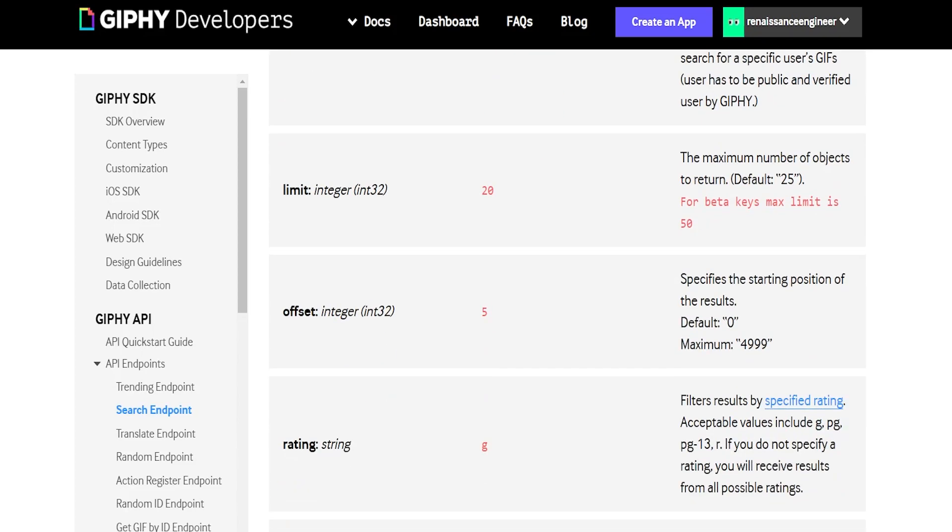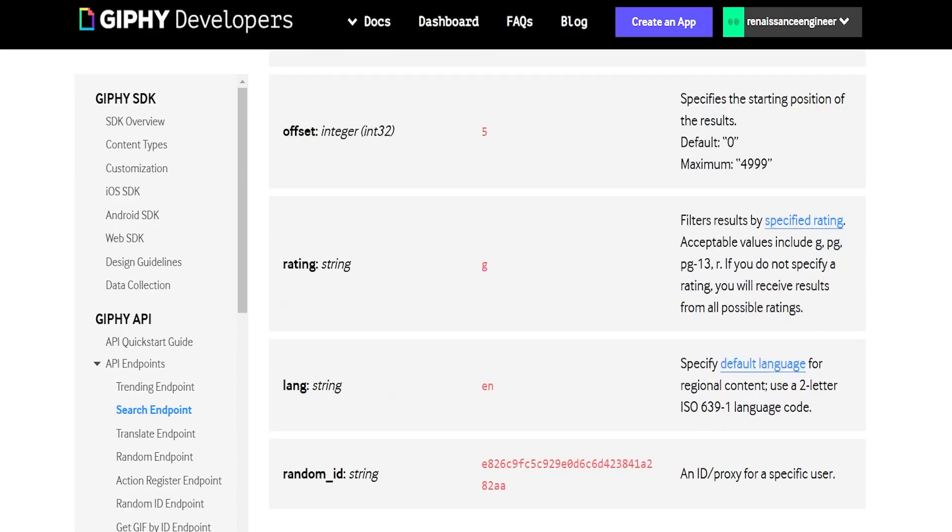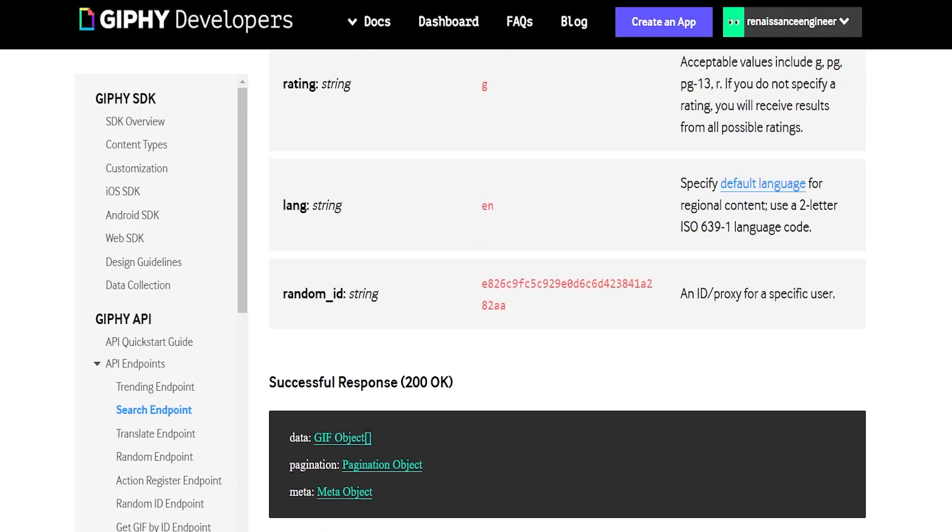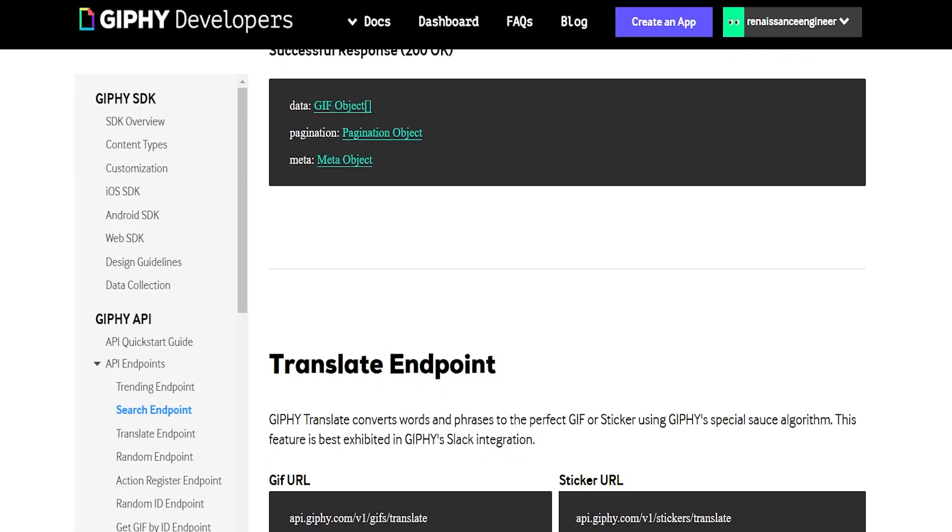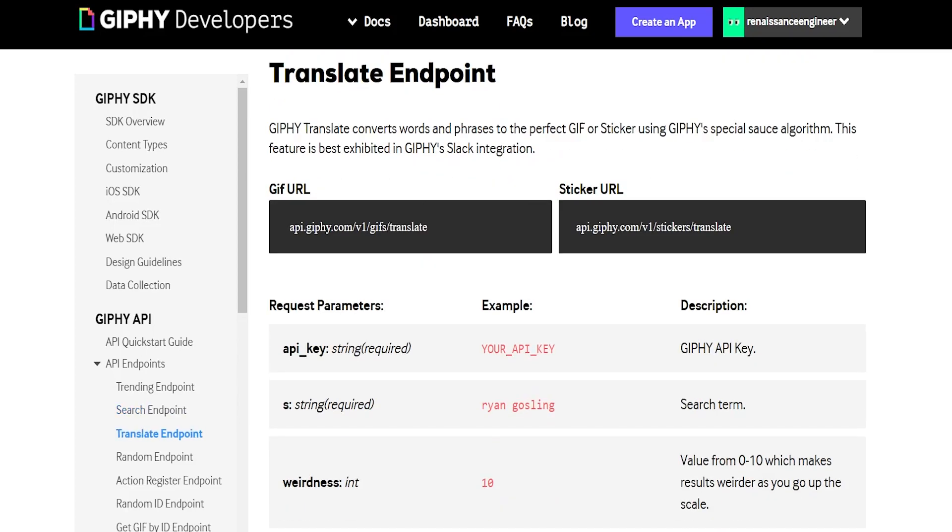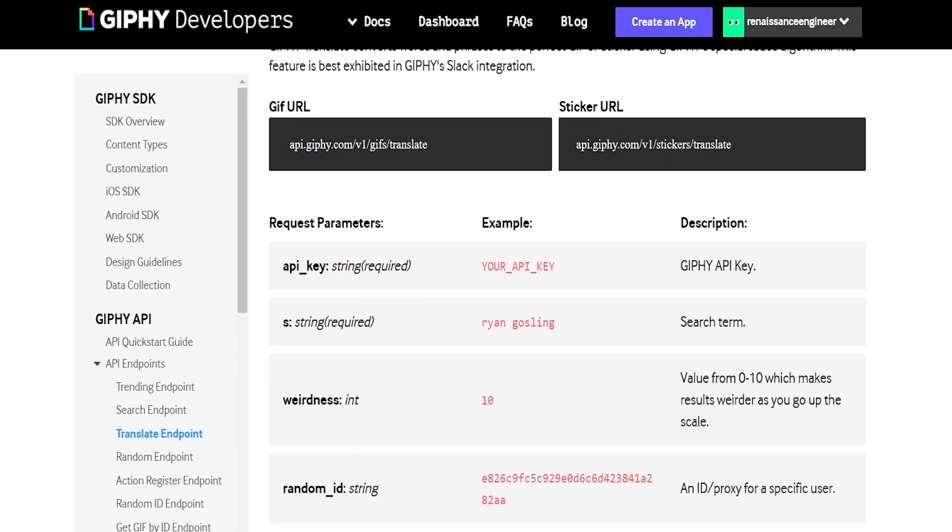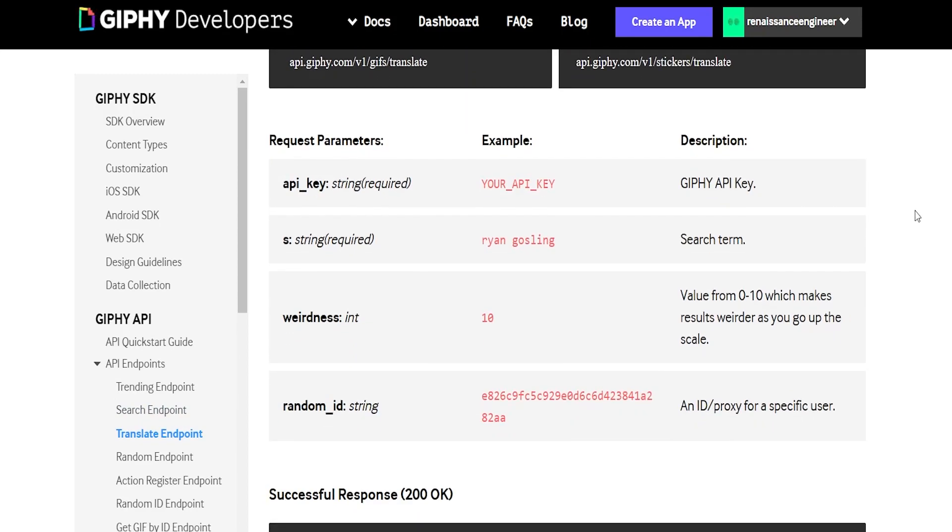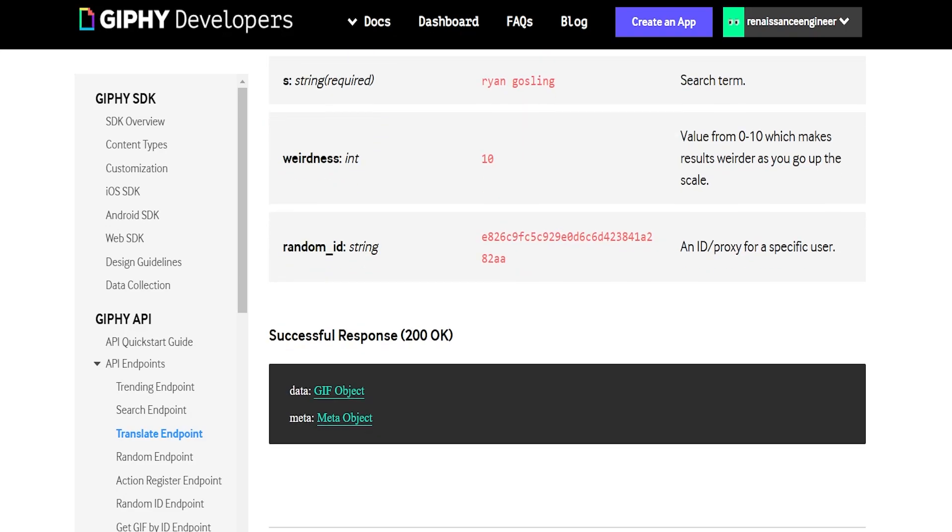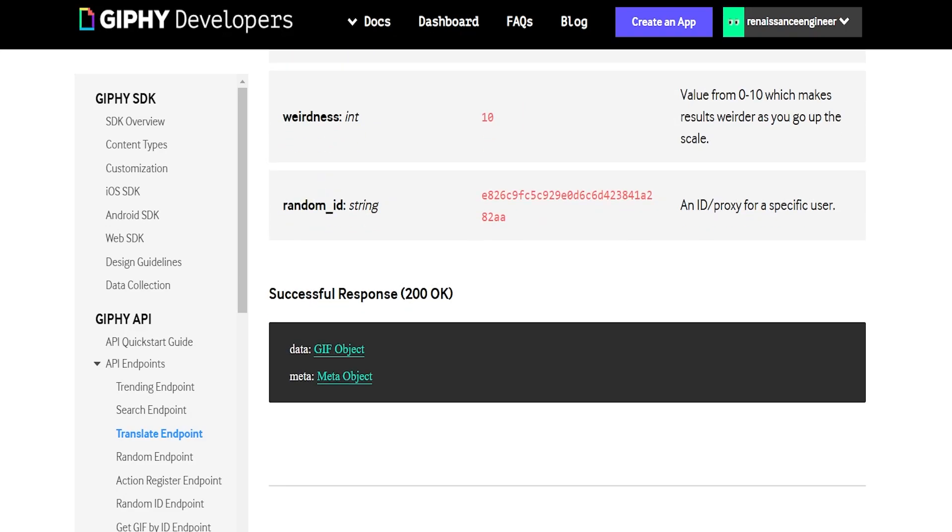They have a translate endpoint which you can use to add some randomness into the result. So you can give it a word and then it'll return, it's kind of like a more creative endpoint, I guess you could say.